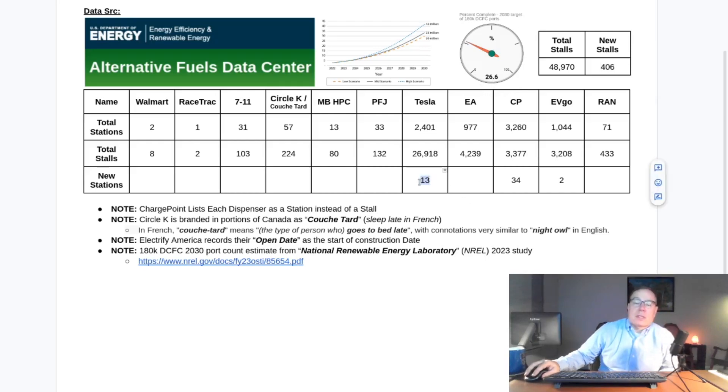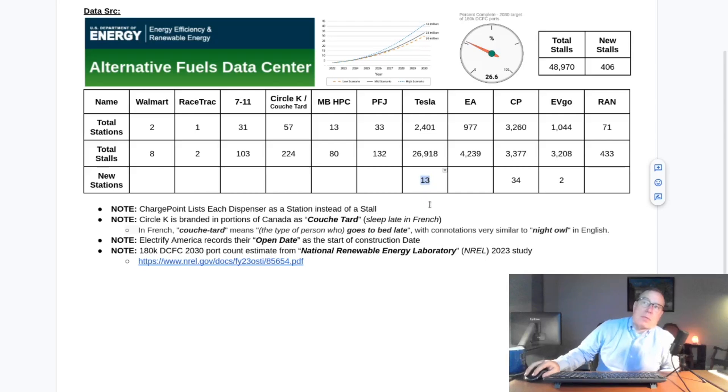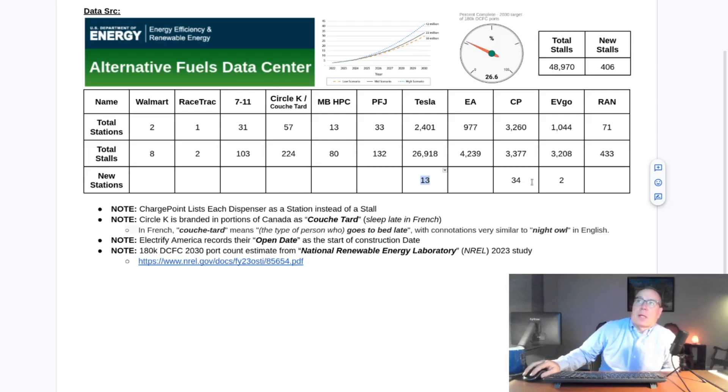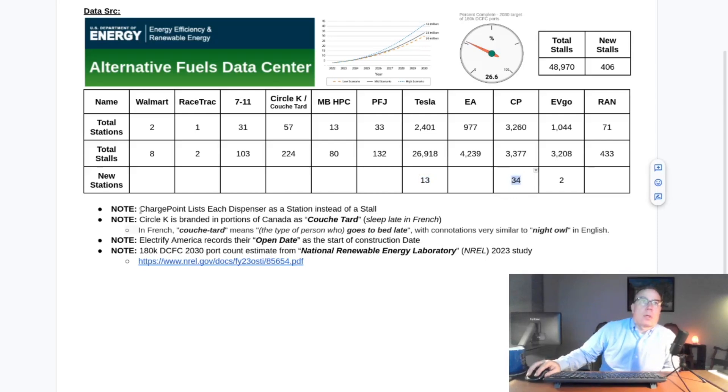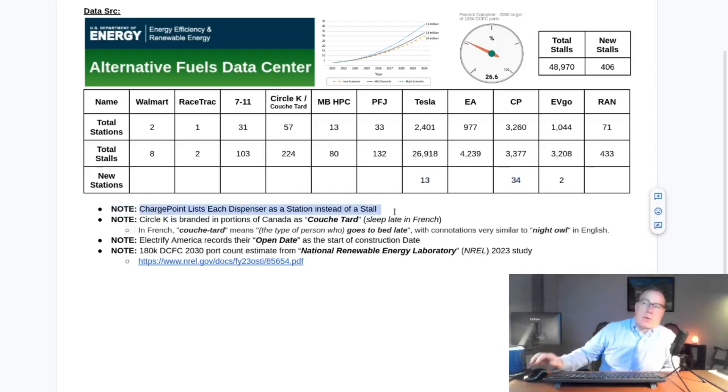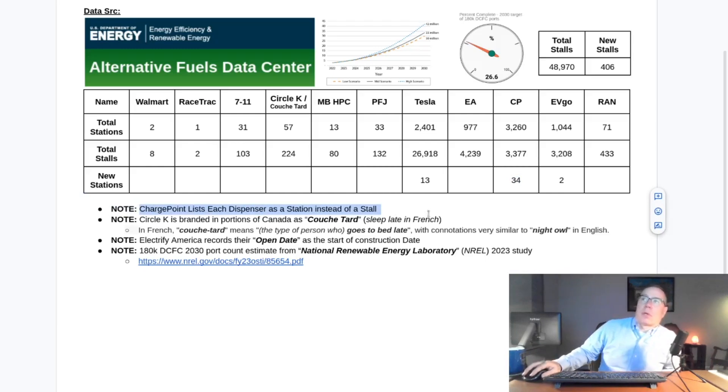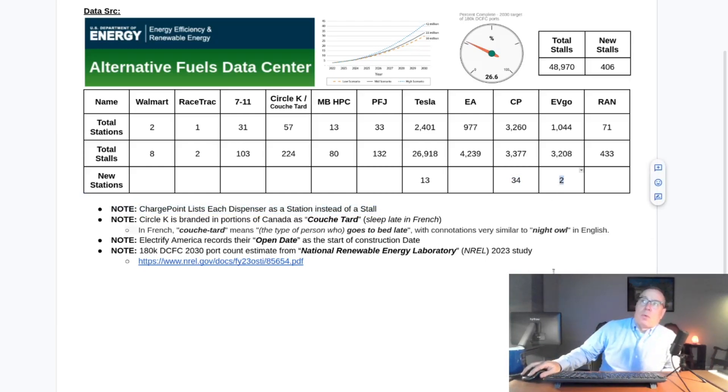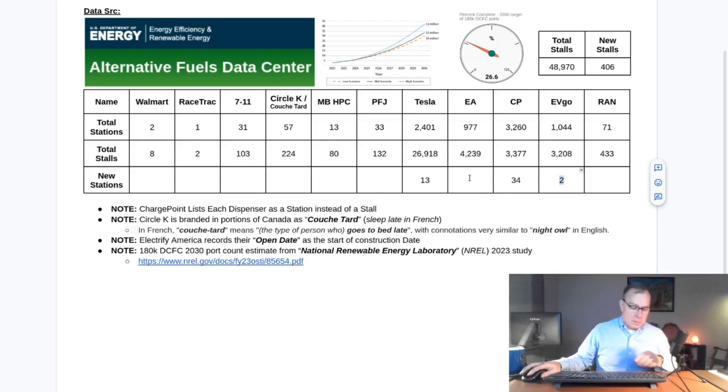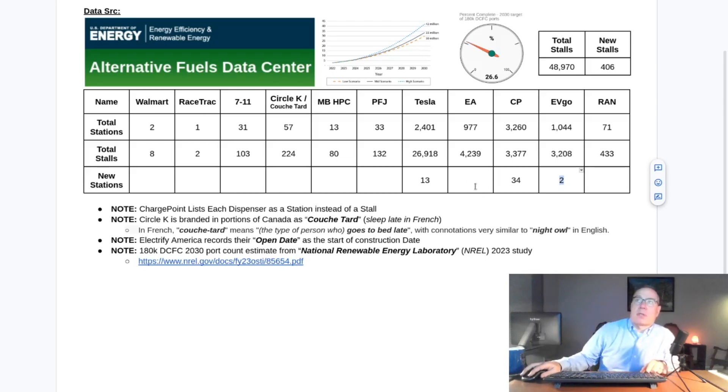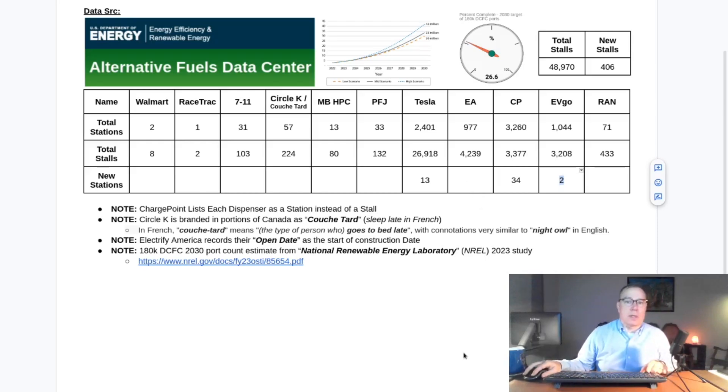Last week, Tesla didn't have any entered into the database, but this week they've got 13 new stations. ChargePoint has 34 new stations, but ChargePoint records a station as a stall - it's kind of a quirk of the way they report their data. EVgo has two new stations. EA has none, and I want to just have a quick conversation about EA. Let's go ahead and get into the data.